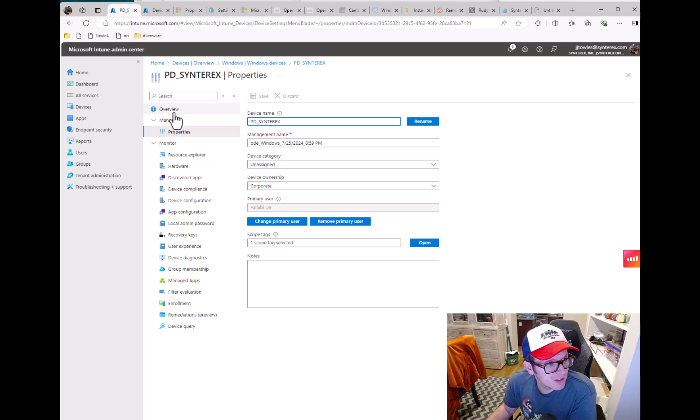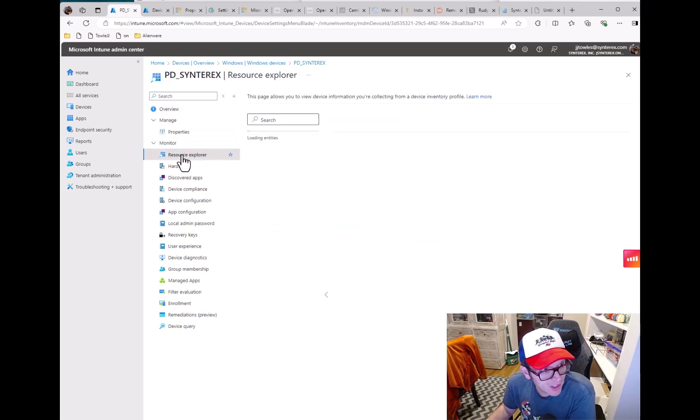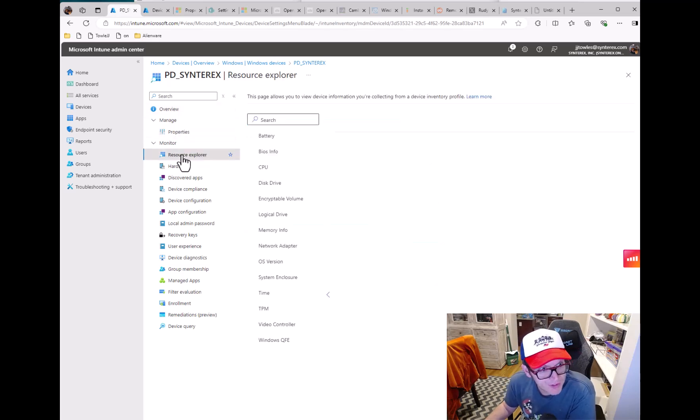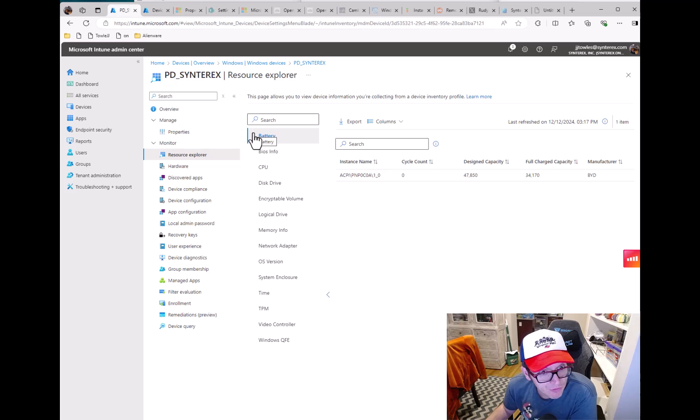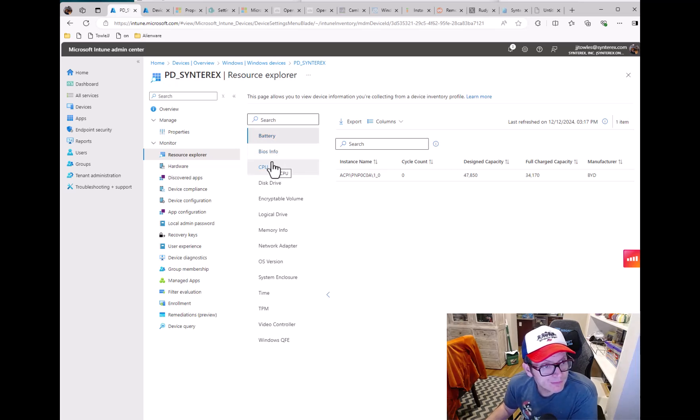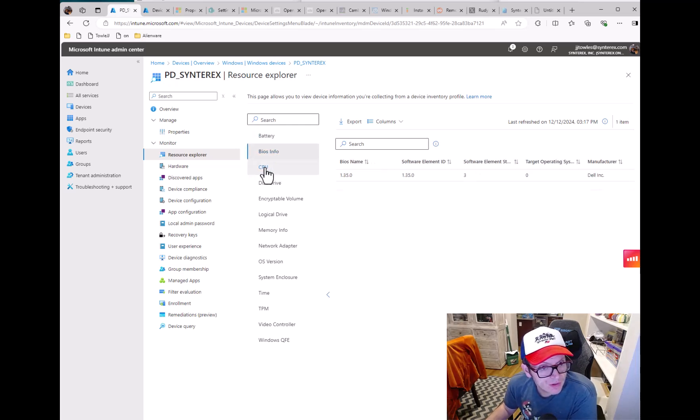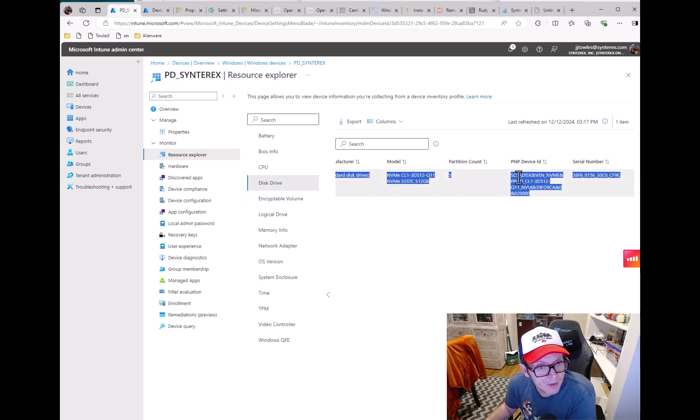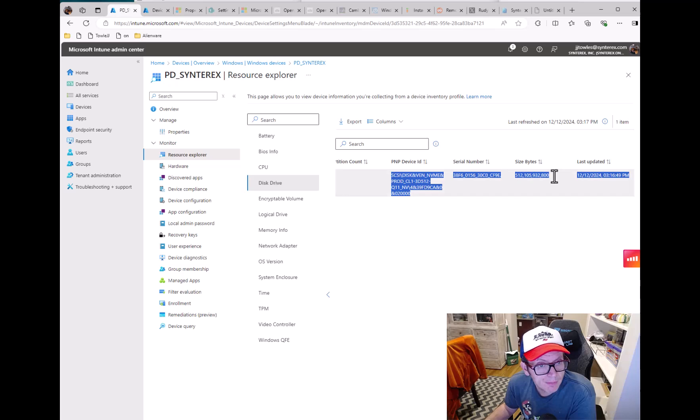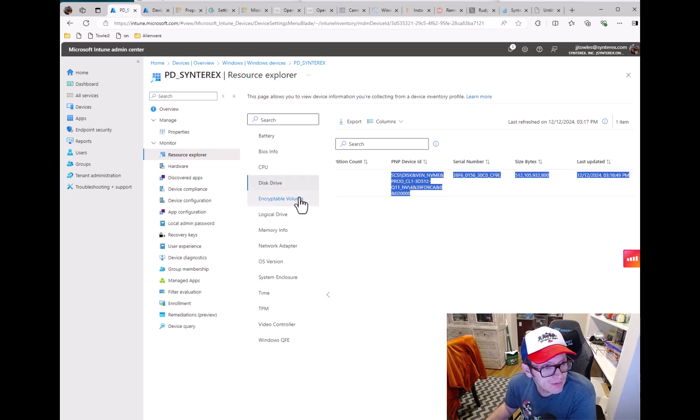But if we go and we check out one of these devices you'll now be able to see here when we click in the stuff that we're now starting to see a lot of this nice little data being populated. Physical drive information, partition, size. There's some cool stuff in here.